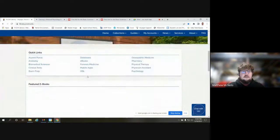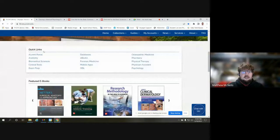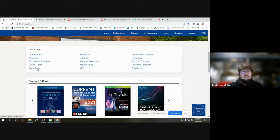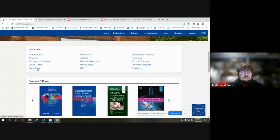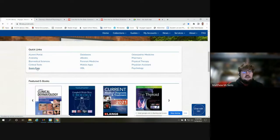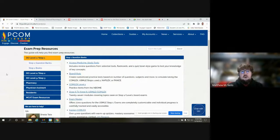You can also scroll down a little bit on the homepage underneath quick links — exam prep — the link is right here as well. So you have two options, whichever you prefer, to get to the subject guide. Clicking quick links, exam prep will take you to our subject guide that includes essentially all of our board prep resources.